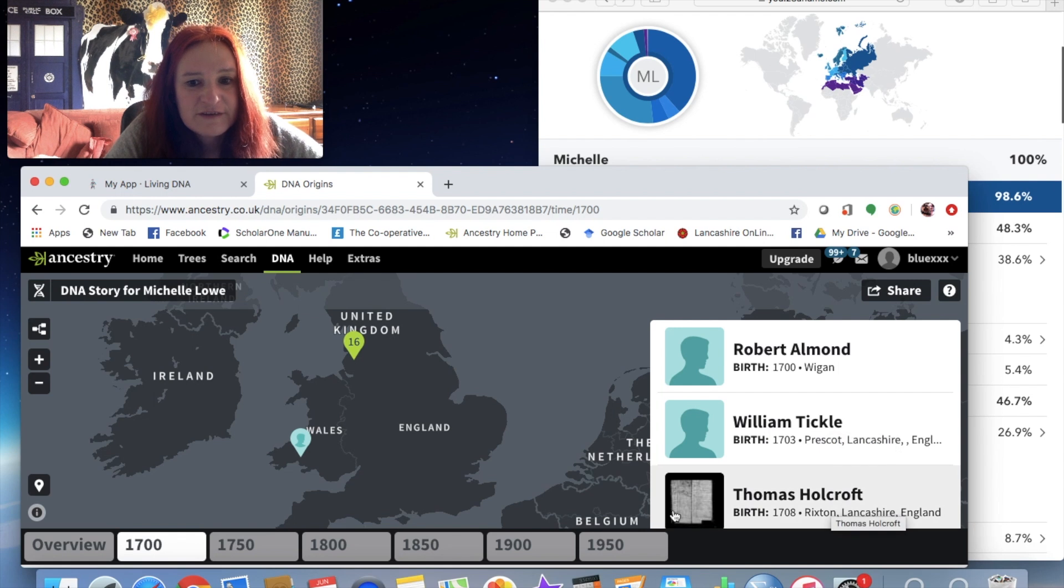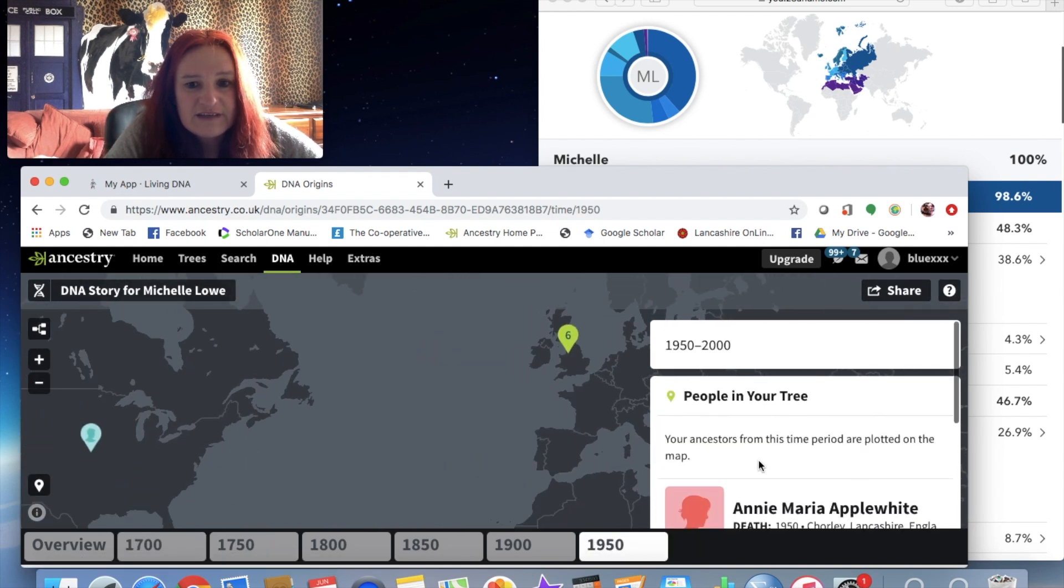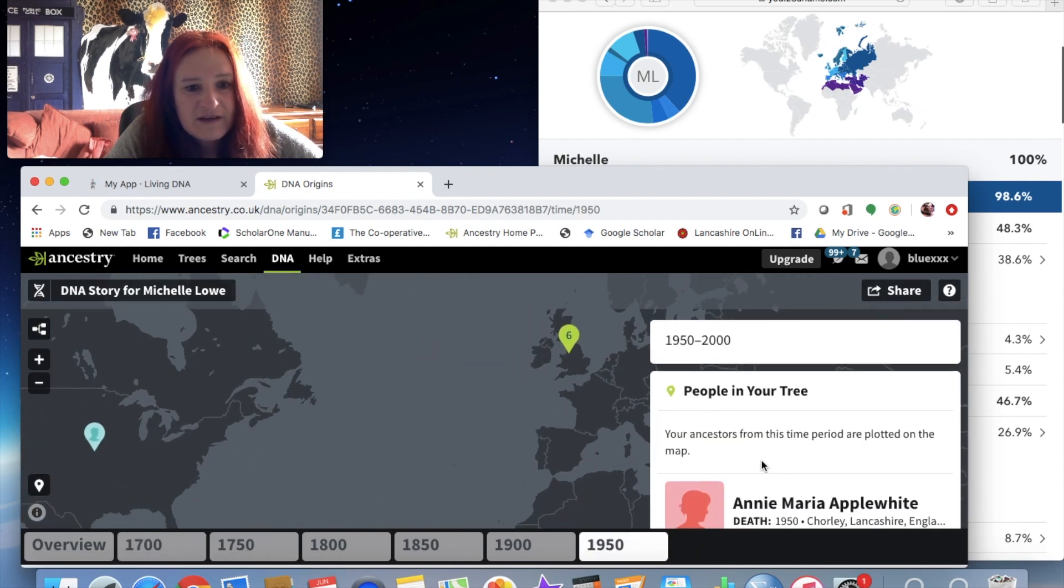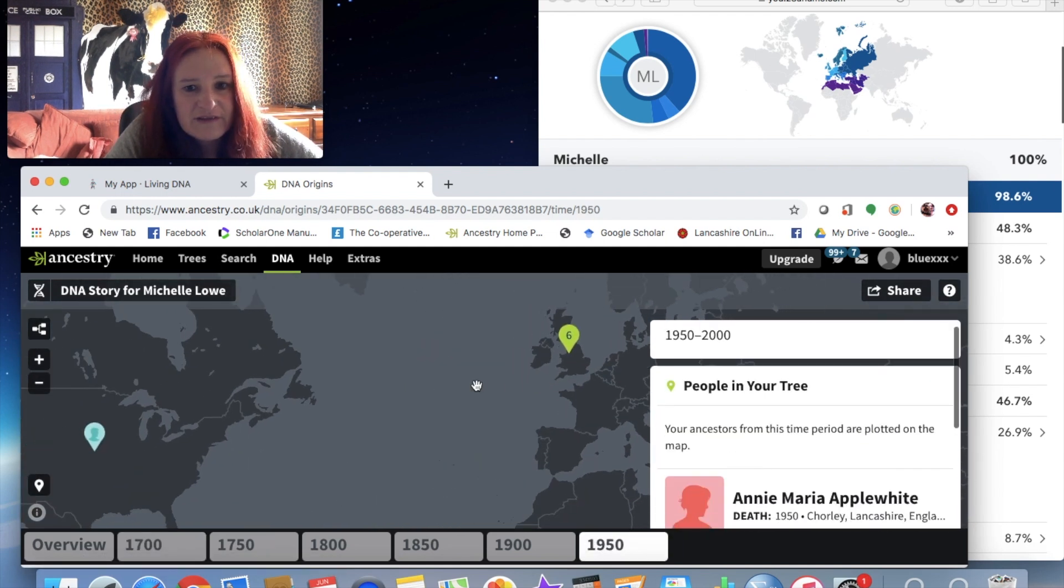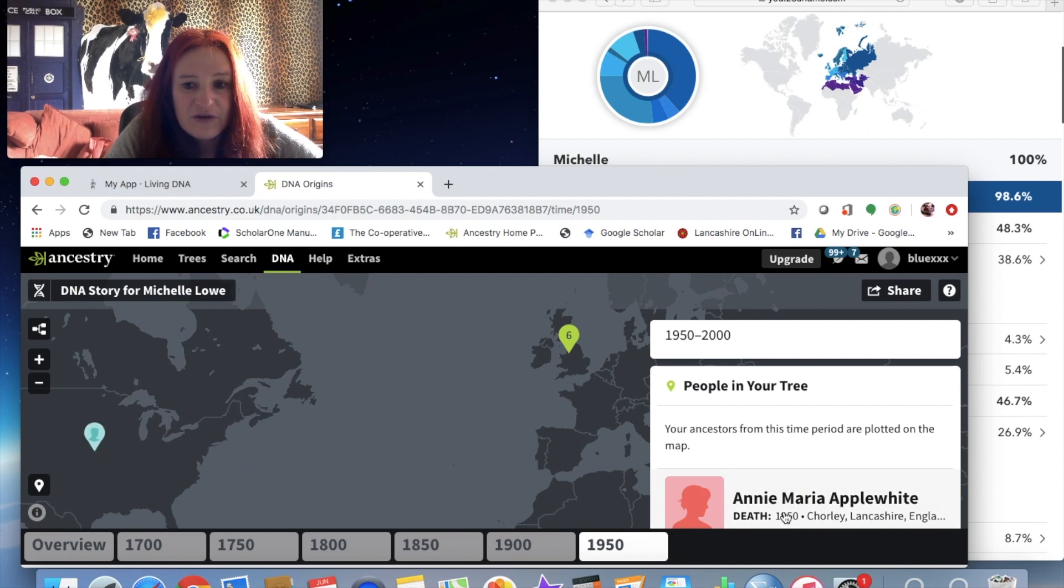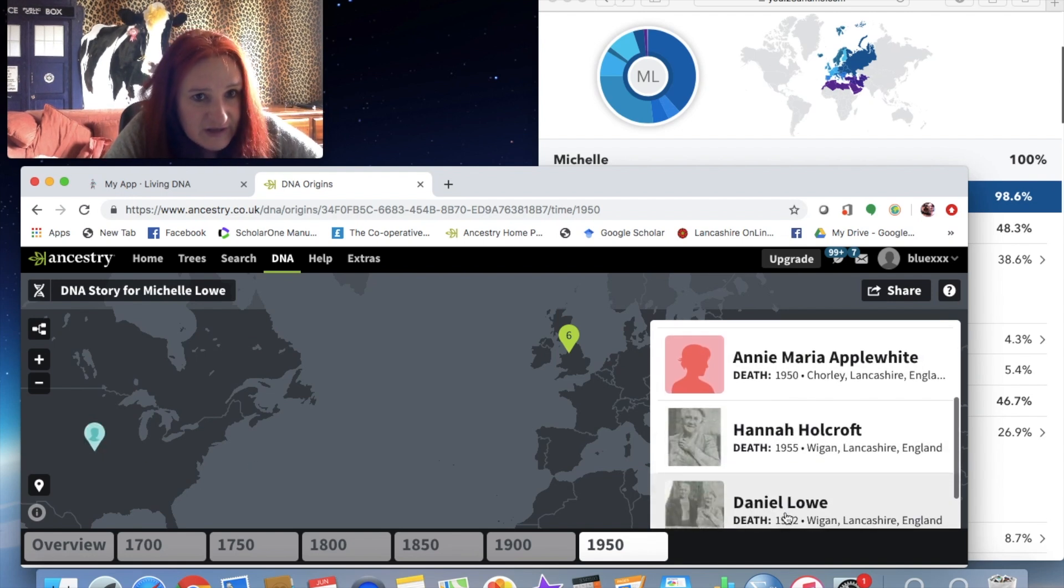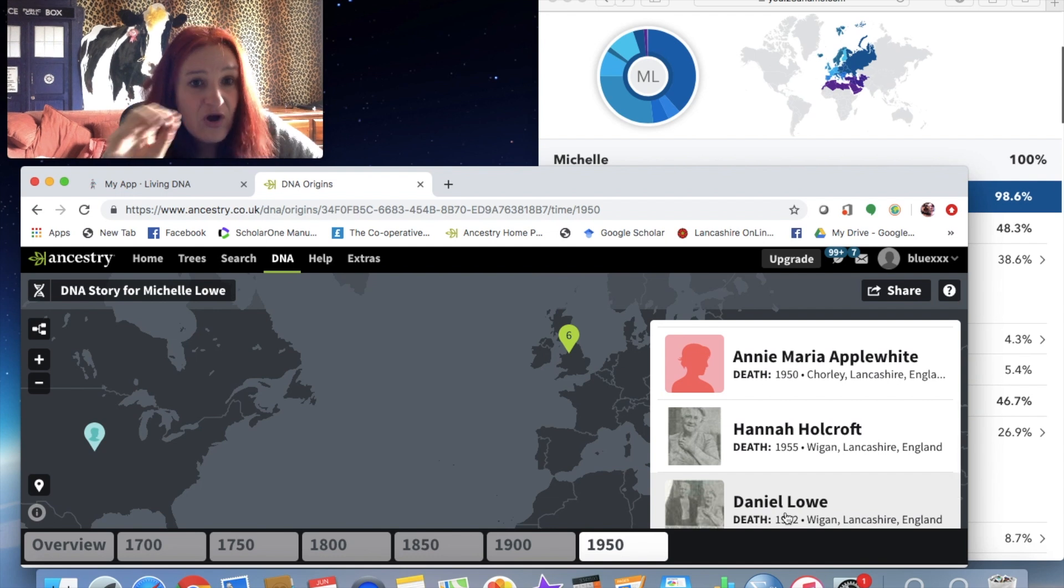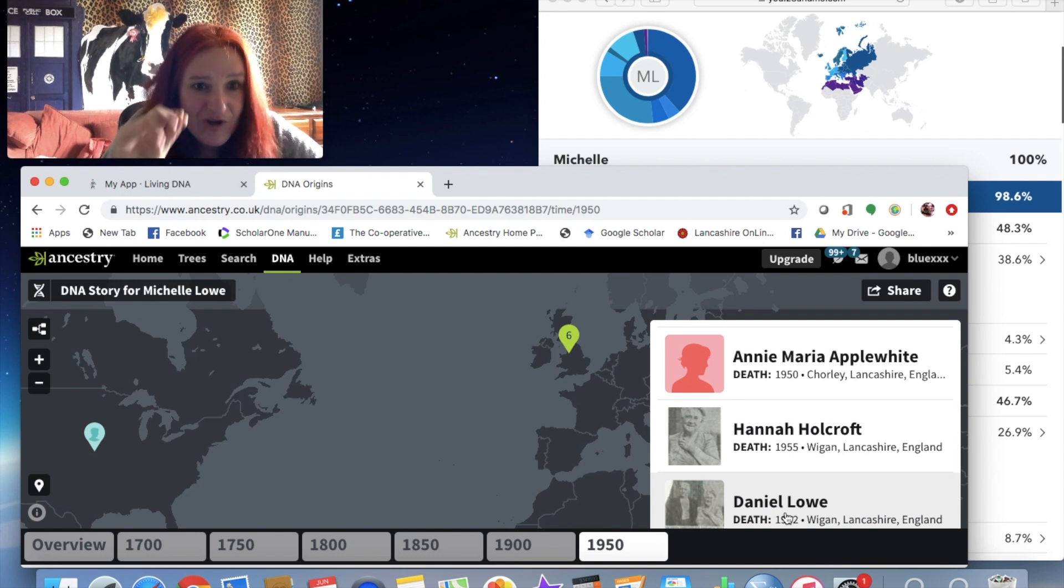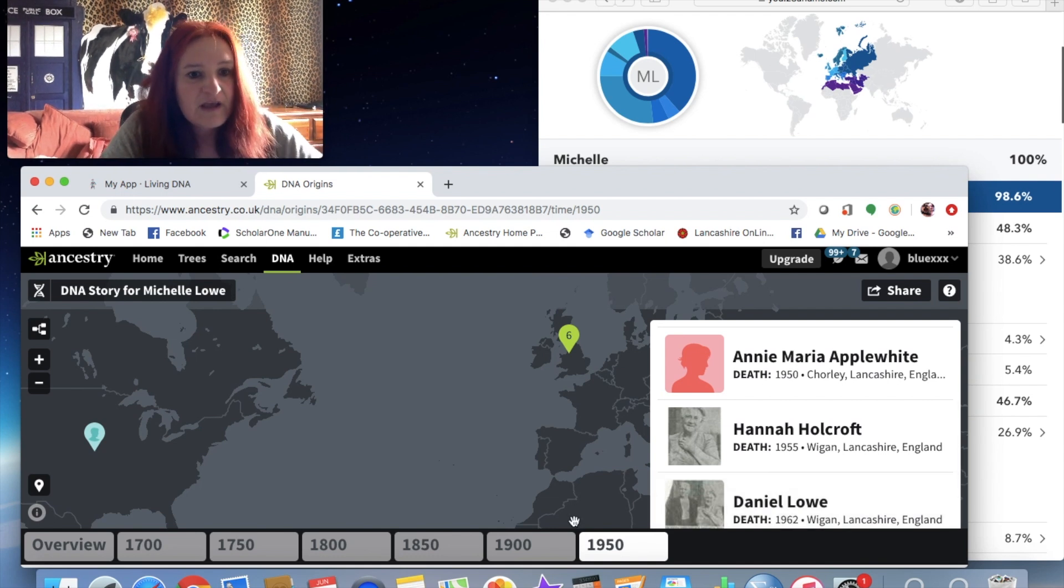And then if you go like to 1950, it's completely wrong because it finds somebody in the US in my tree who I know, this ancestor I know has never been to the US.